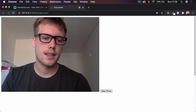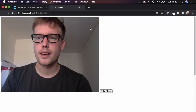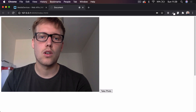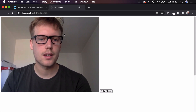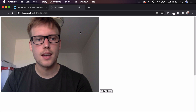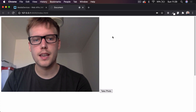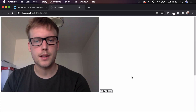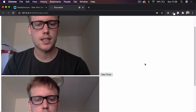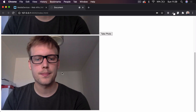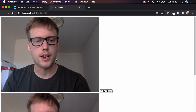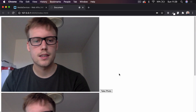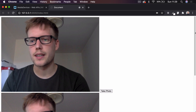Hi guys, welcome back to the channel. Today I've got a quick video where we're going to be looking at how to interact with our web camera or any other camera devices on our system using JavaScript and the browser. You can see here I've got a stream of the video of me in the browser. We can also take a photograph here — it'll capture a still of the actual stream and present it in the canvas down here.